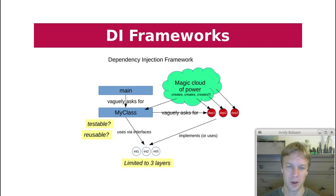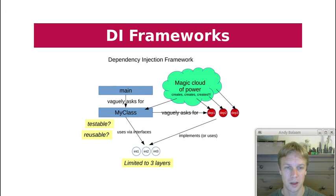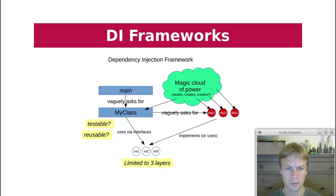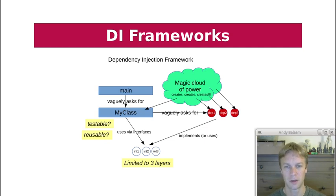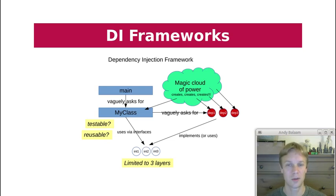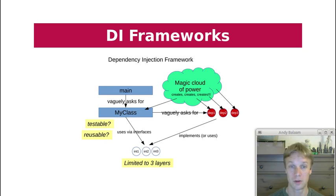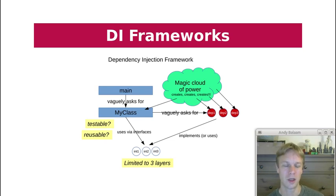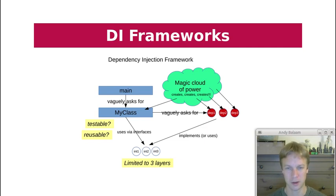A dependency injection framework in my head looks a bit like this: you have a main method that instead of constructing an instance of your class, vaguely asks 'please could I have something that implements this interface?' And the class itself uses stuff via interfaces, very similarly to the right-hand side of the previous diagram. But instead of us explicitly constructing those in the main method, we ask the dependency injection framework — which I've illustrated as a green magic cloud of power — and that will do the constructing for us.